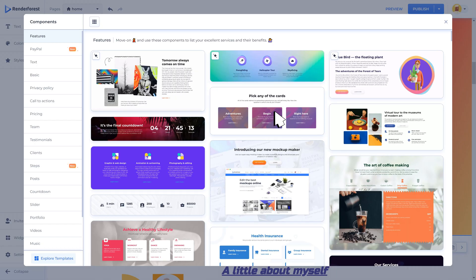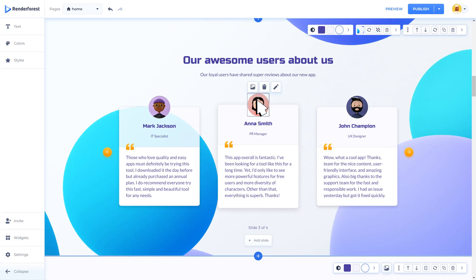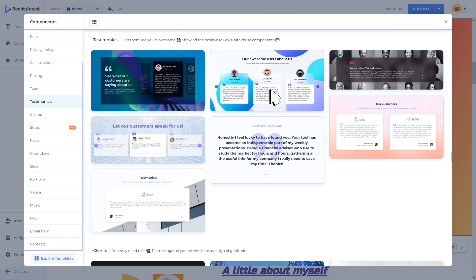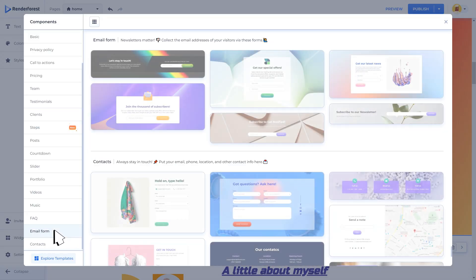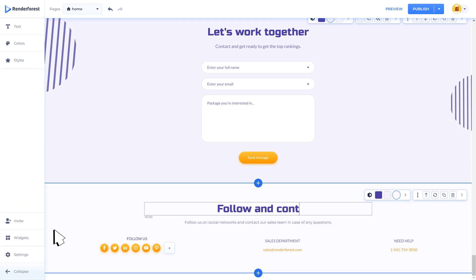Testimonies are used for reviews and quotes from current or former clients. Add your client's picture or logo with their testimony. With email forms you can collect the email addresses of your visitors.